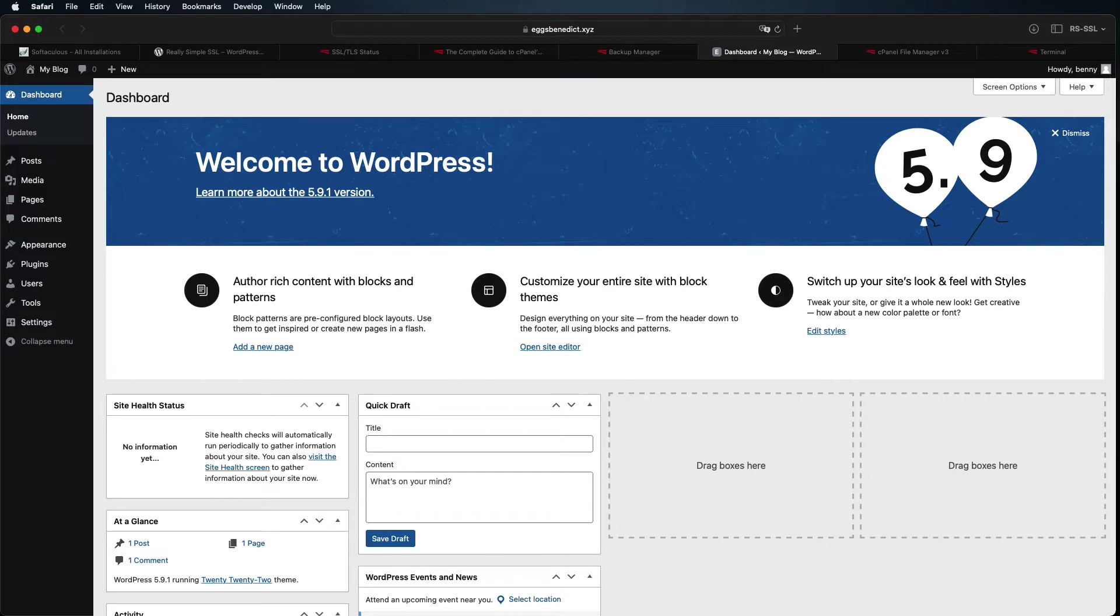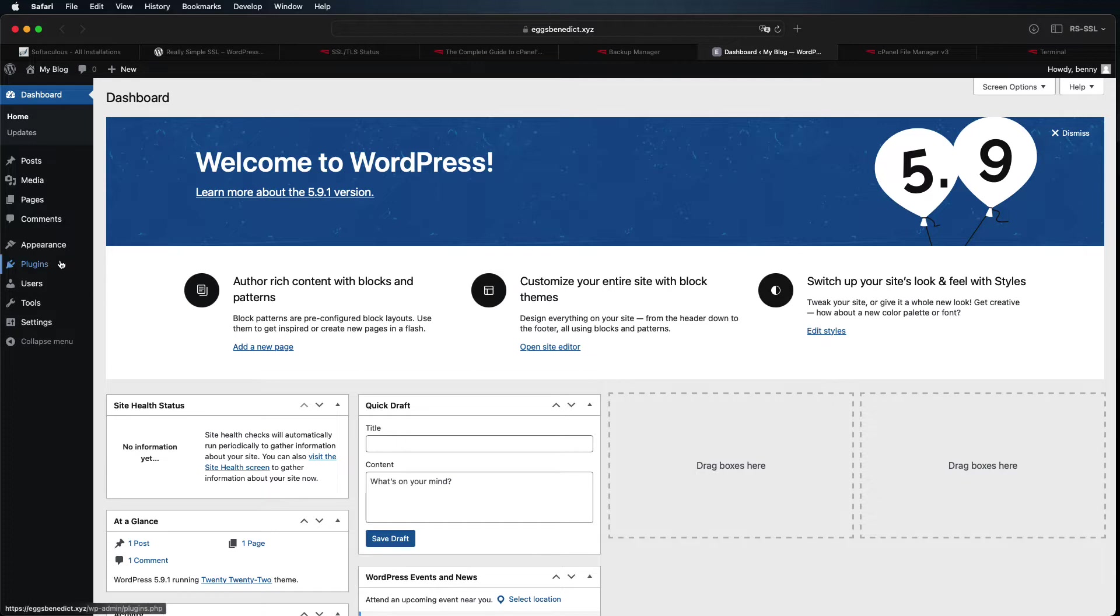Let's go ahead and install the Really Simple SSL plugin. As long as you aren't having any problems with security warnings or redirects, you can install Really Simple SSL using the standard WordPress procedure.